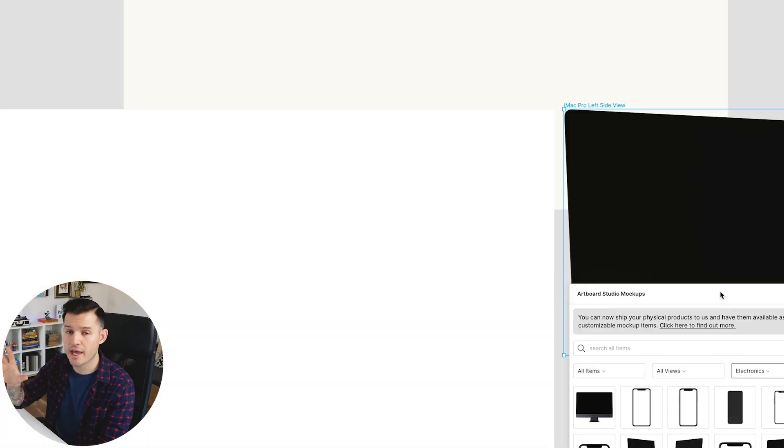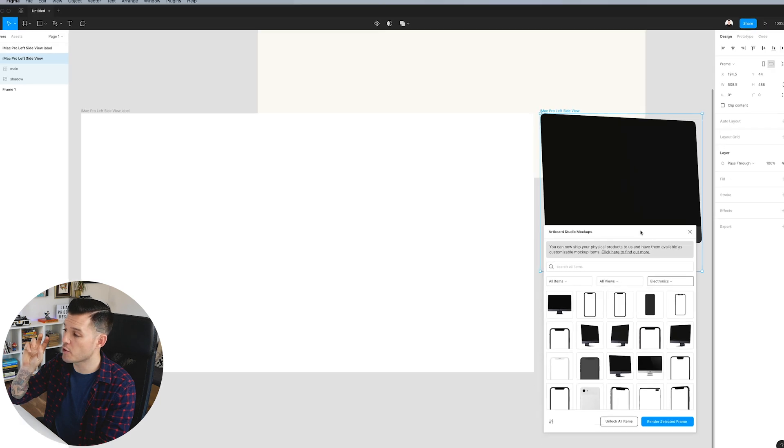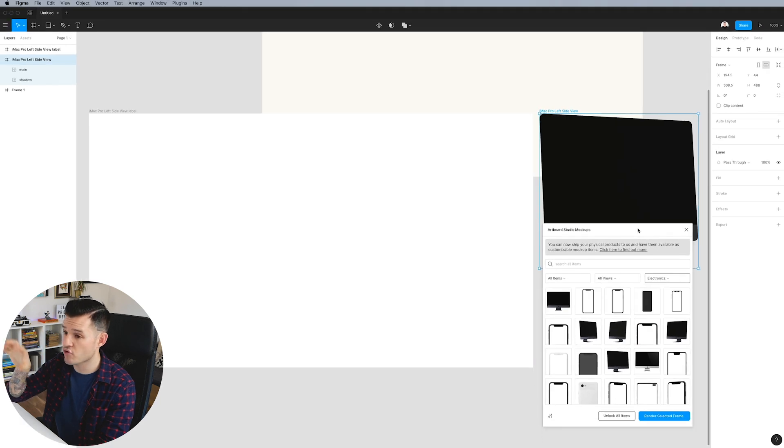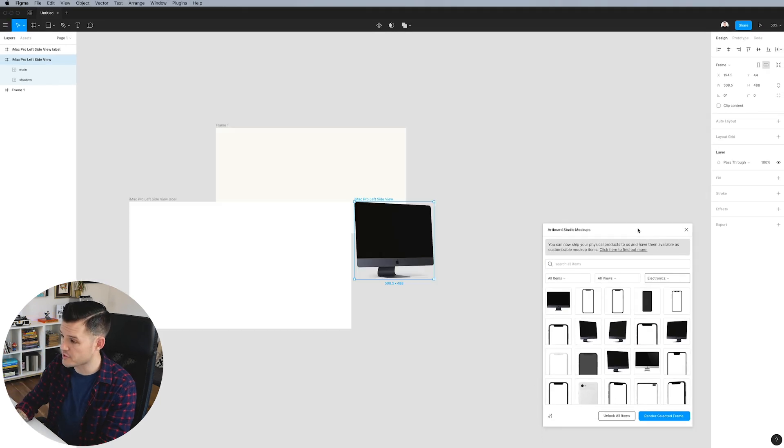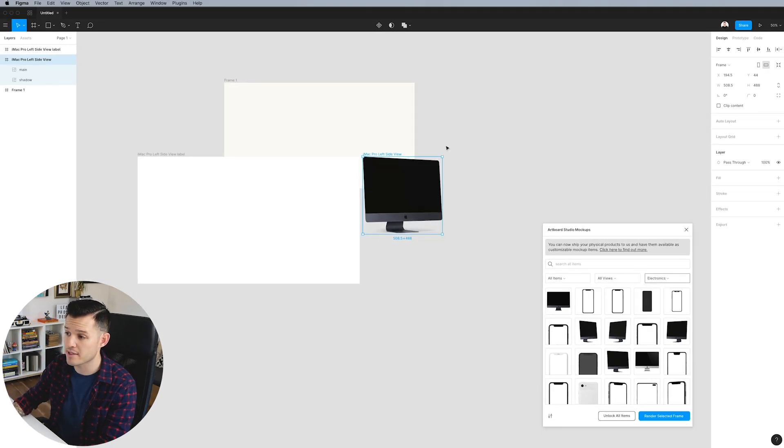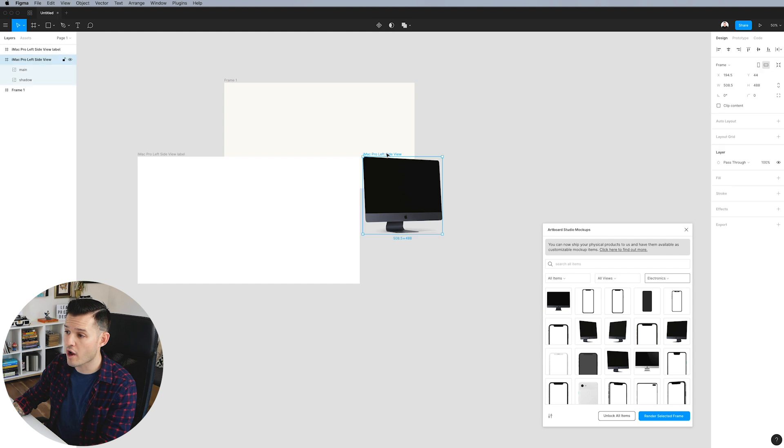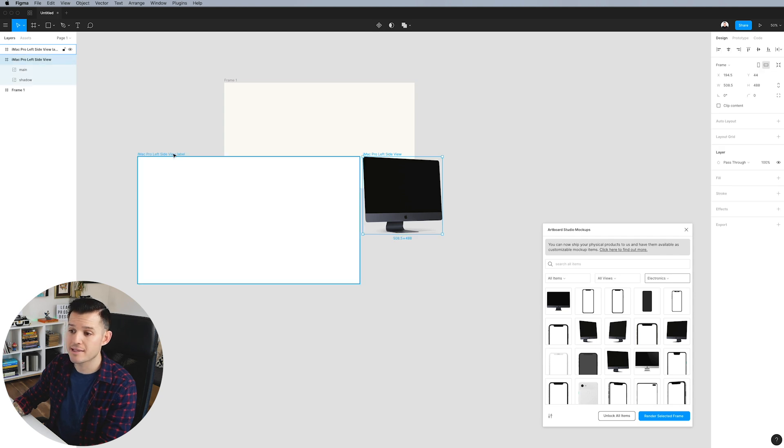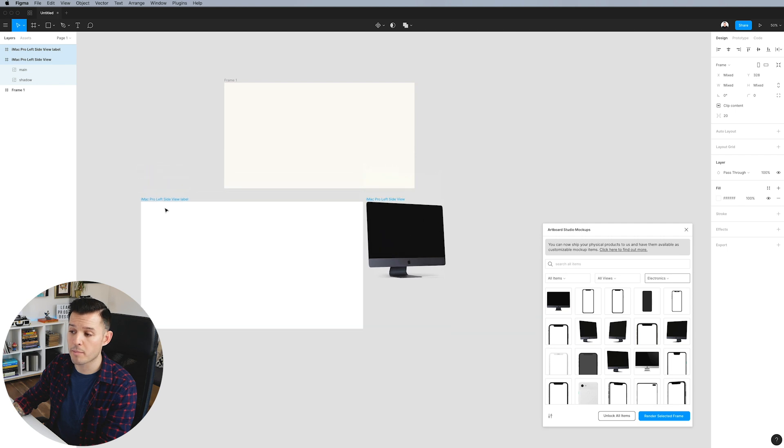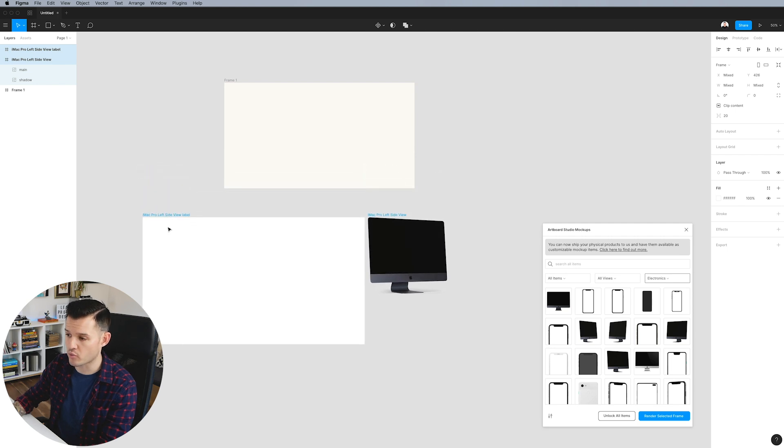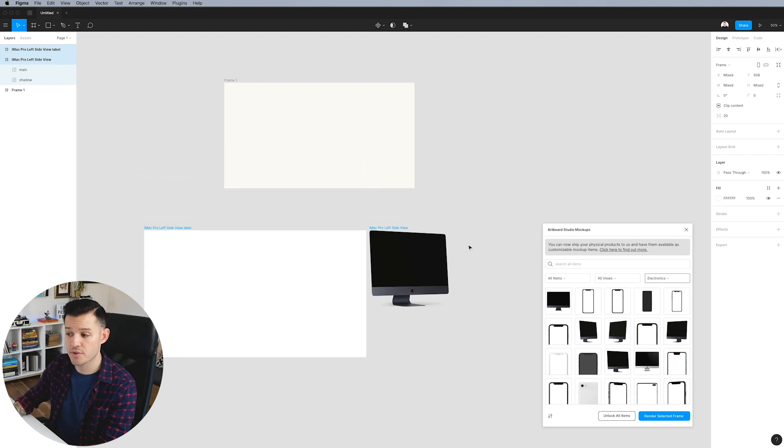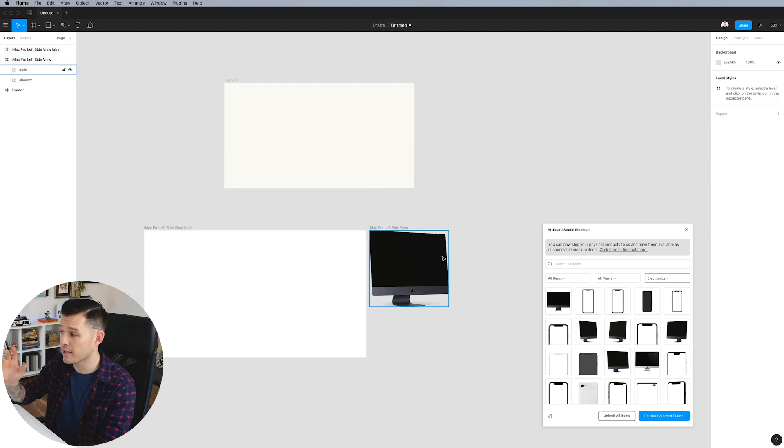When I do that, Artboard Studio plugin is going to drop a few things on the canvas. I'm going to zoom out so we can see. It's going to drop in the actual element itself and it's going to drop in the actual Artboard where we're going to put our artwork that shows up on our element.